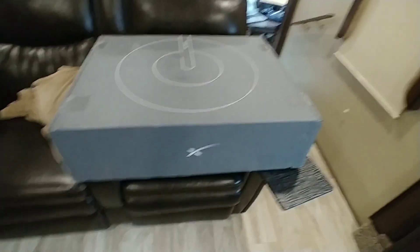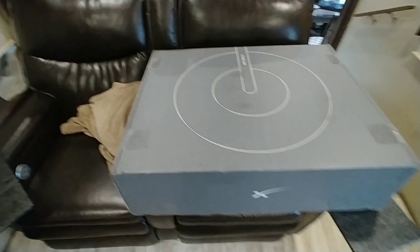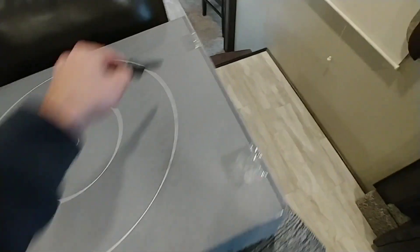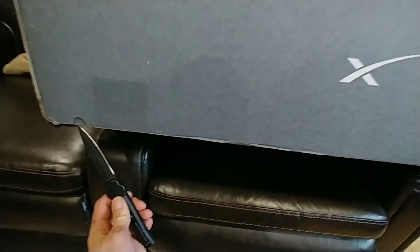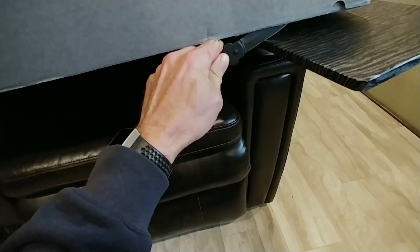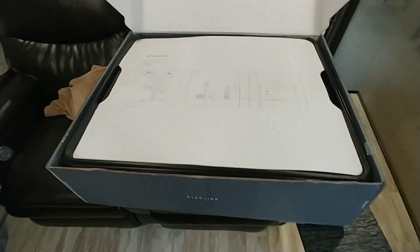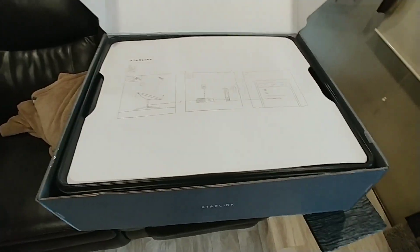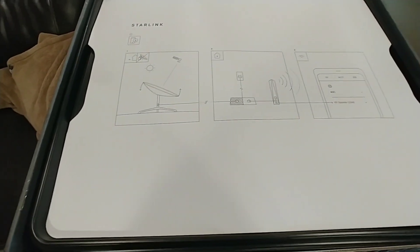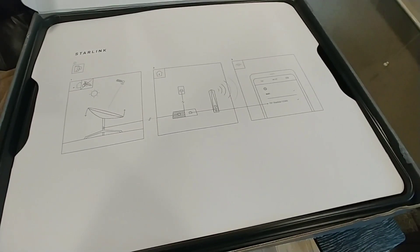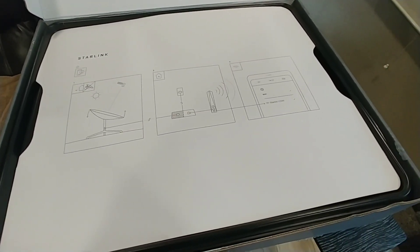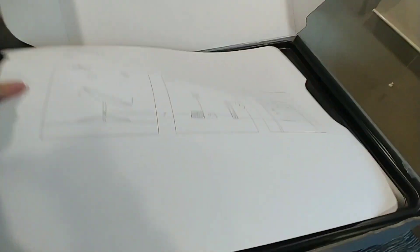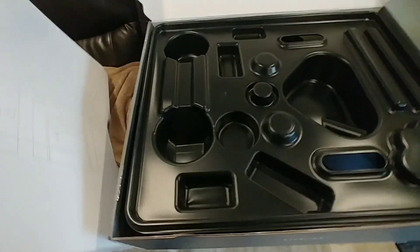Nice looking box. Let's crack her open and see what we got. Alright, this is pretty nicely packaged for such a huge box. I like that the setup looks so nice and simple: put the satellite dish together, stick it outside pointing at the sky, plug it in. Let's see what we got. Nothing on the back.